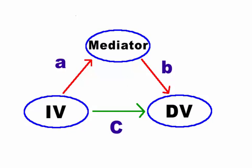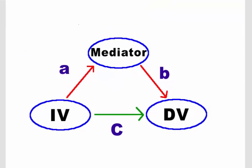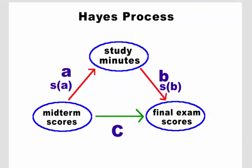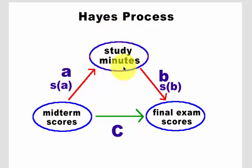We're going to try the new Hayes process to check for a mediator through SPSS. This is the guided homework. So let's take a look at our model here. We're trying to see if study minutes is acting as a mediator between midterm scores and final exam scores.